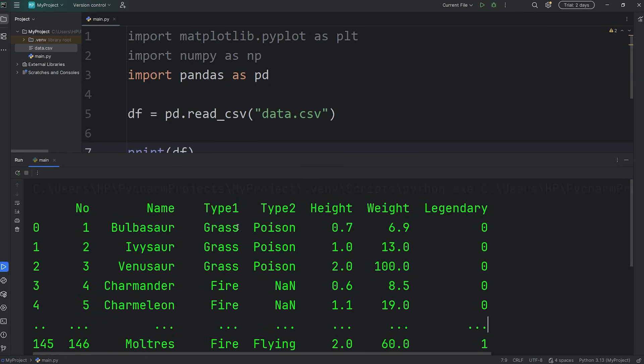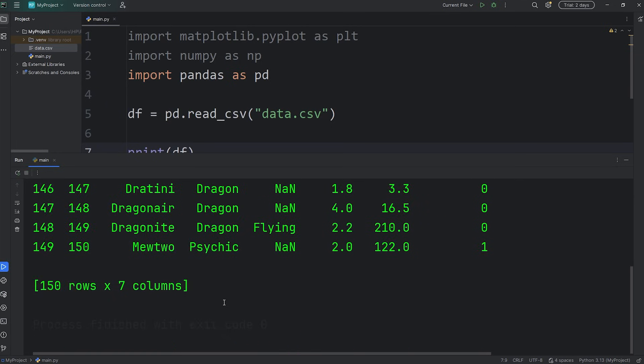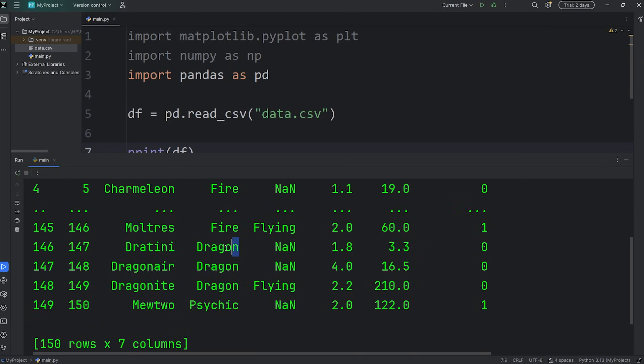We'll create a bar chart that shows the quantity of the primary types. For example, there's grass types, there's fire types, dragon types, so on and so forth.